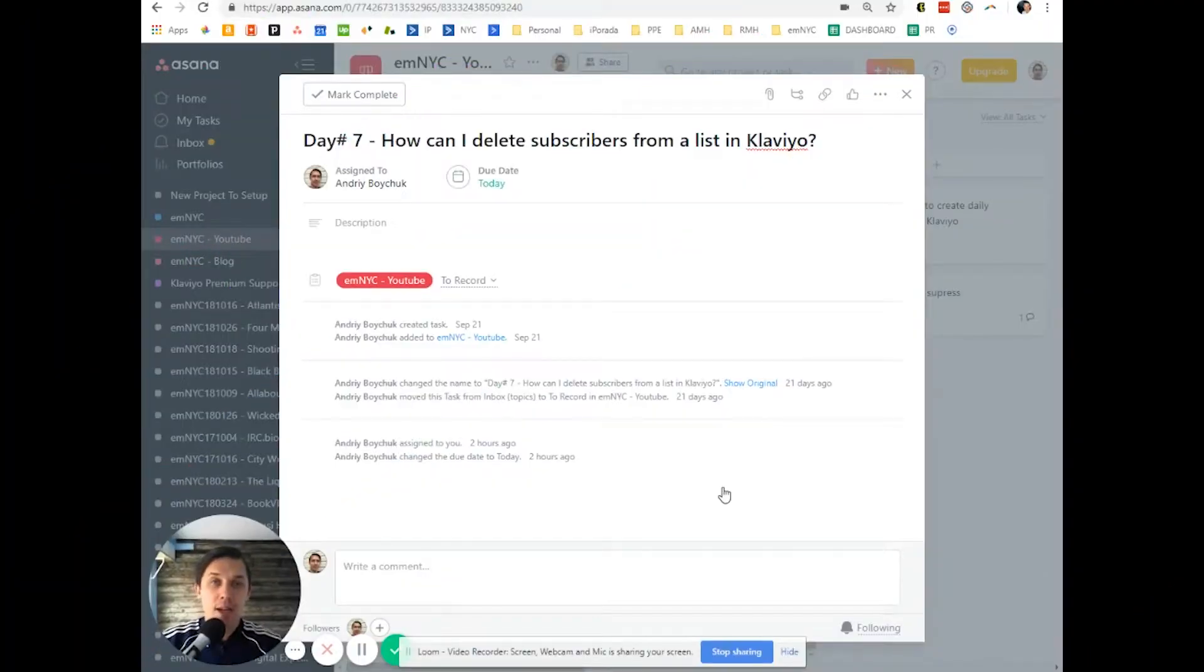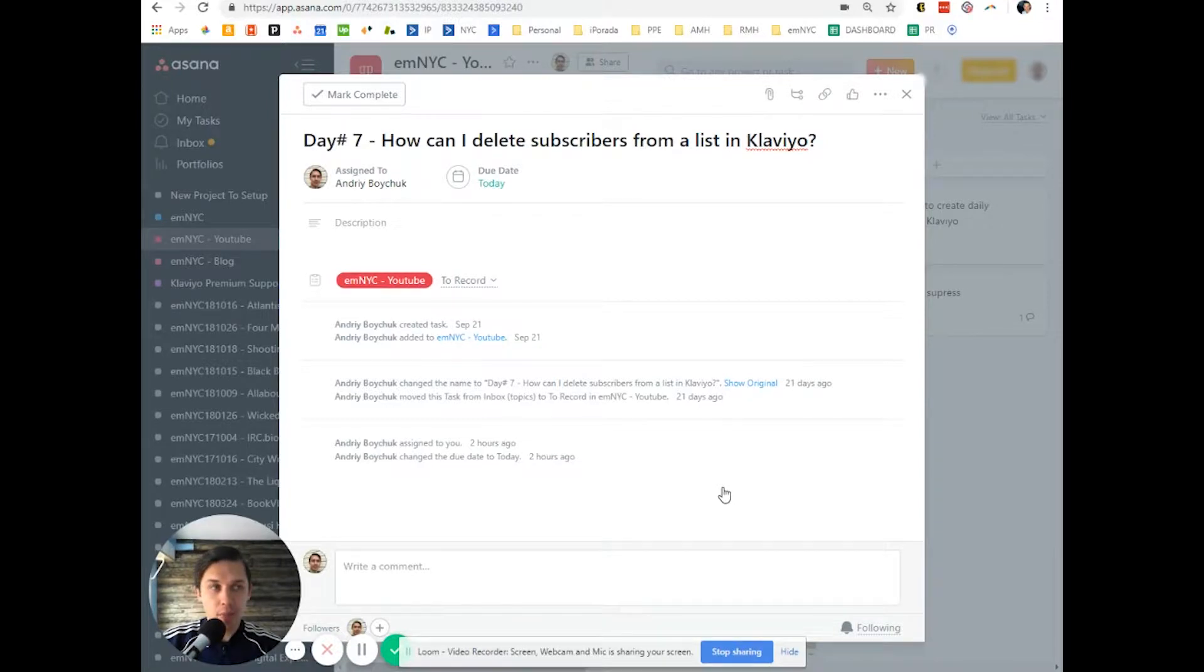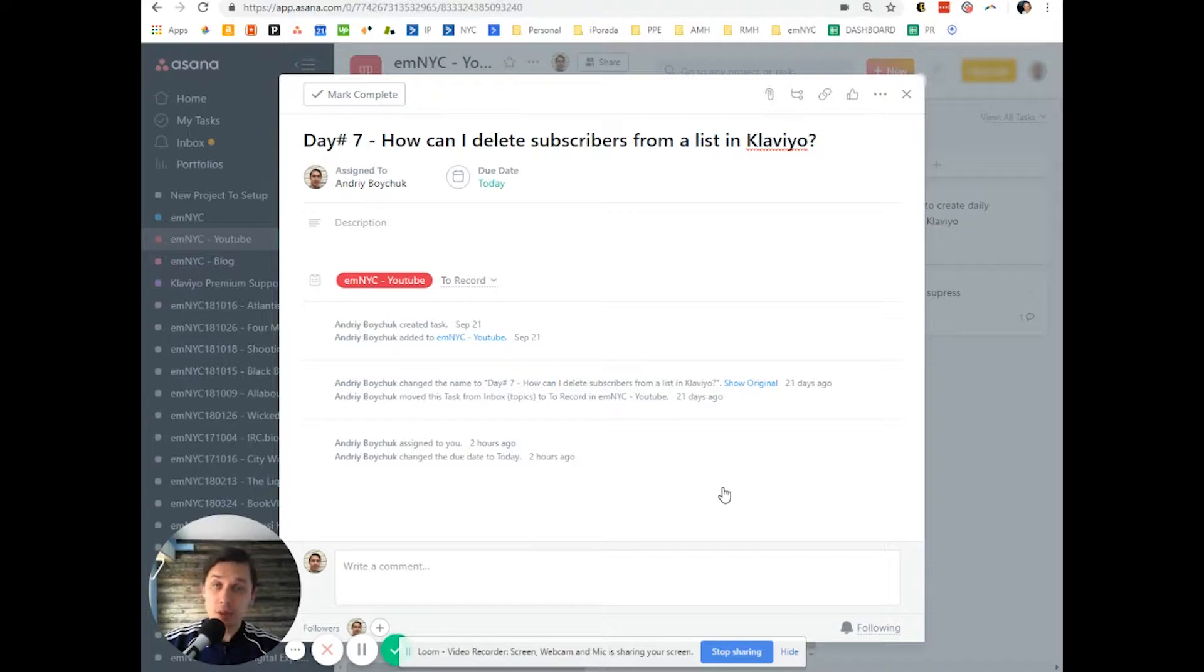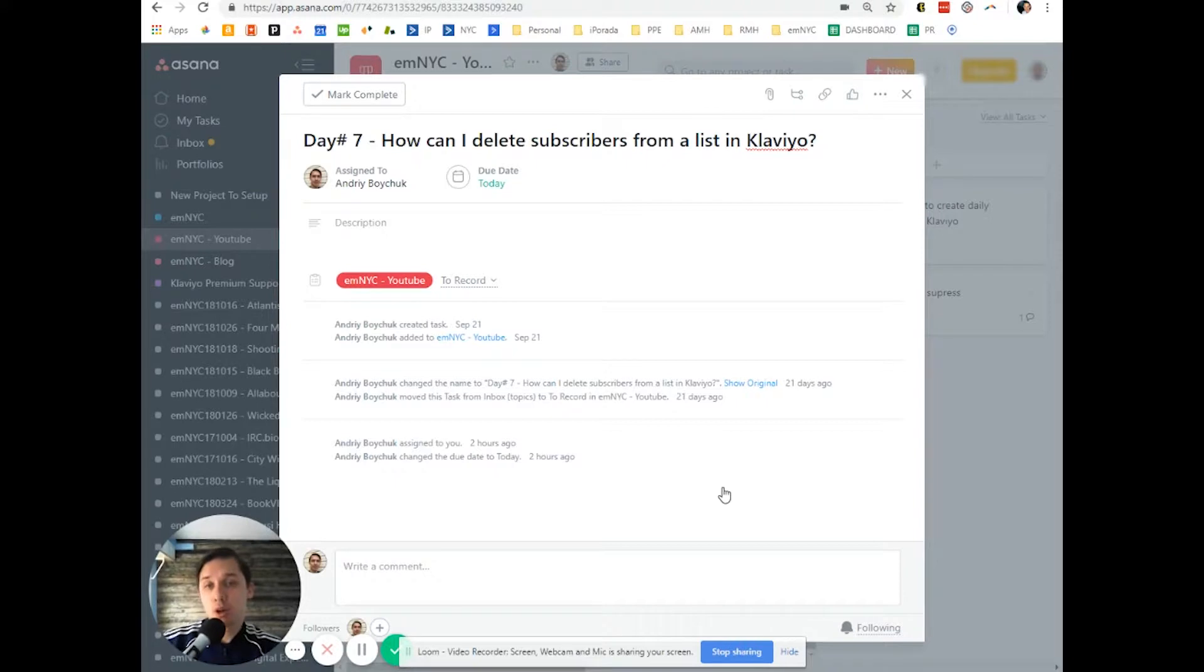Hi guys, in this video I'll show you how to delete subscribers from a list in Klaviyo. By delete, I mean completely delete all subscribers and their data. In a previous video, I explained the difference between suppression and deletion in Klaviyo. In this video, I'll show you how to delete.